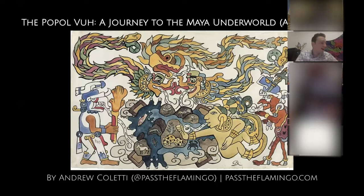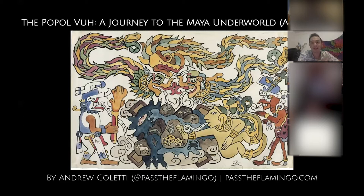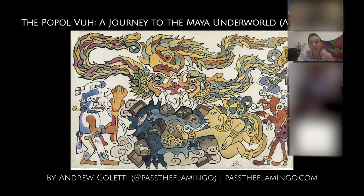I wanted to do this because I haven't read this book in a while, and I've always been very fascinated by it. What I'm going to do in this lecture is talk about the context of where it comes from, briefly summarize what actually goes on in it, and then focus on the symbolism — the themes and the symbolism are really fascinating, and that's what is the coolest thing to me about the Popol Vuh.